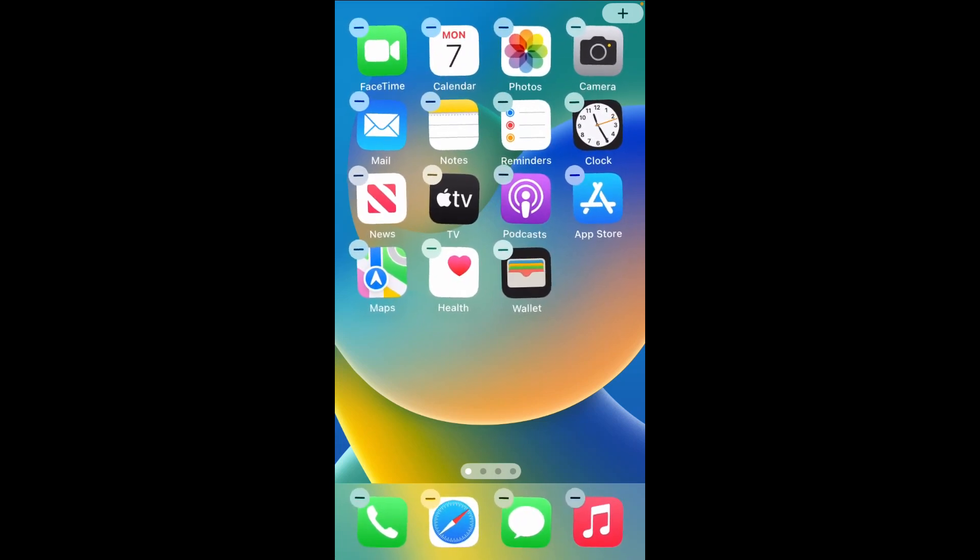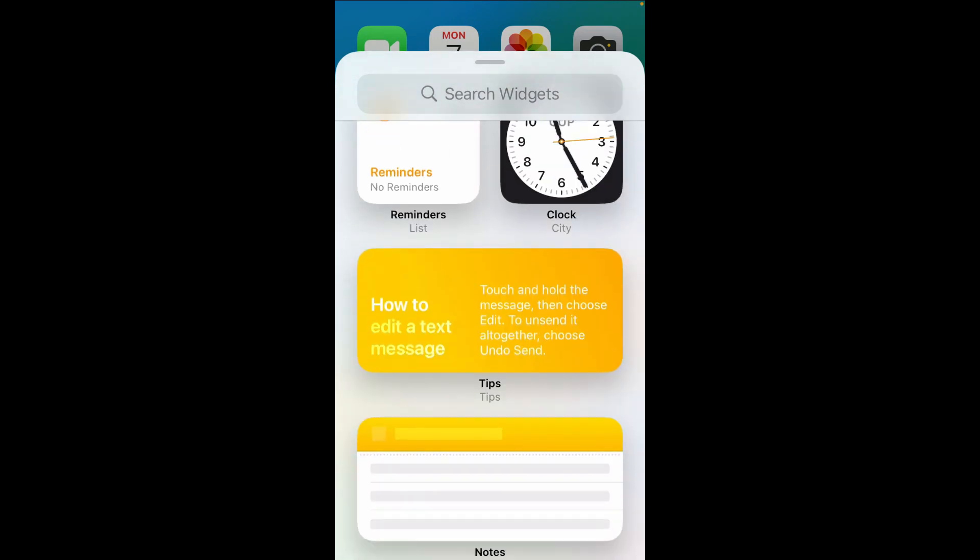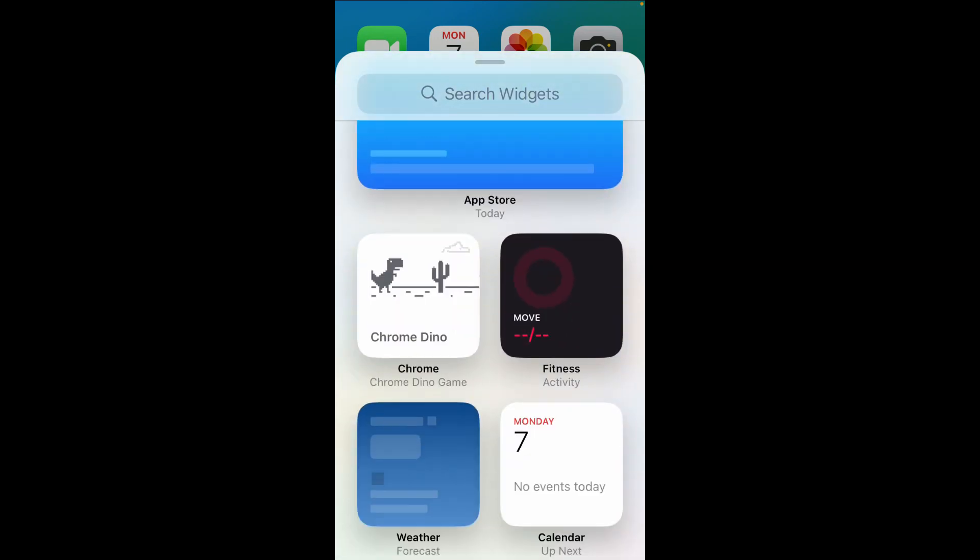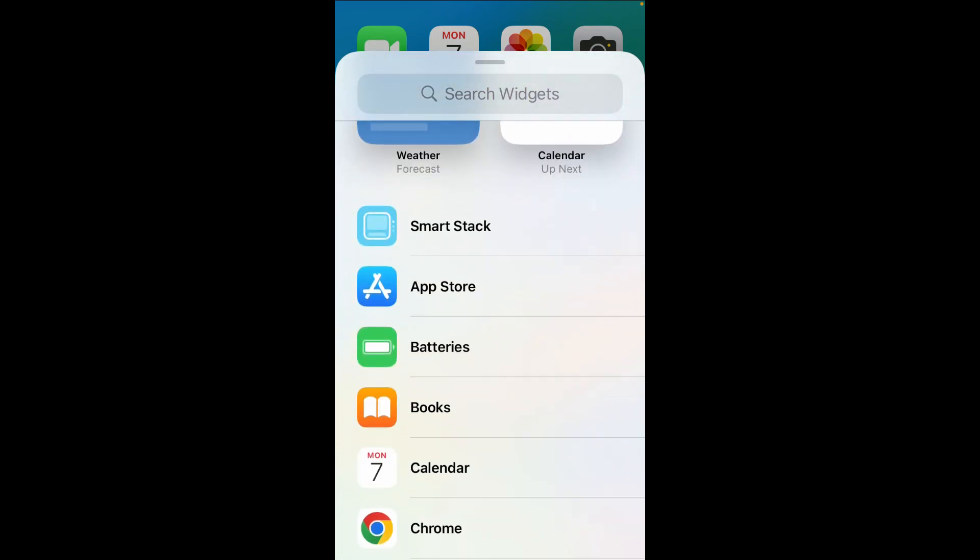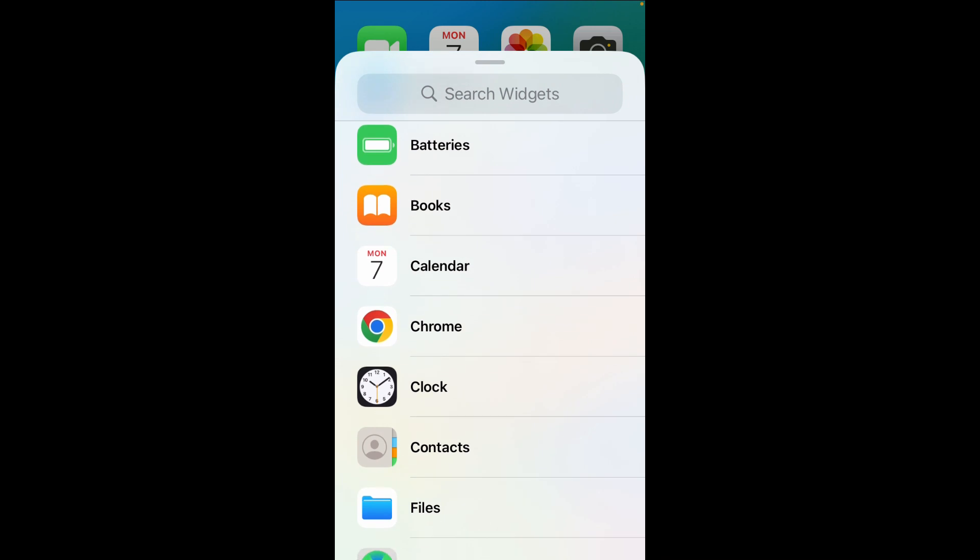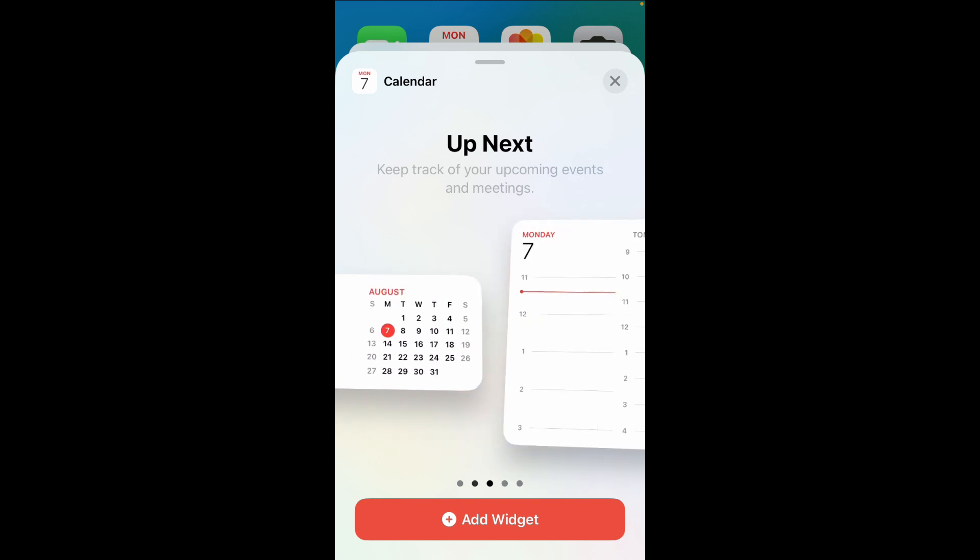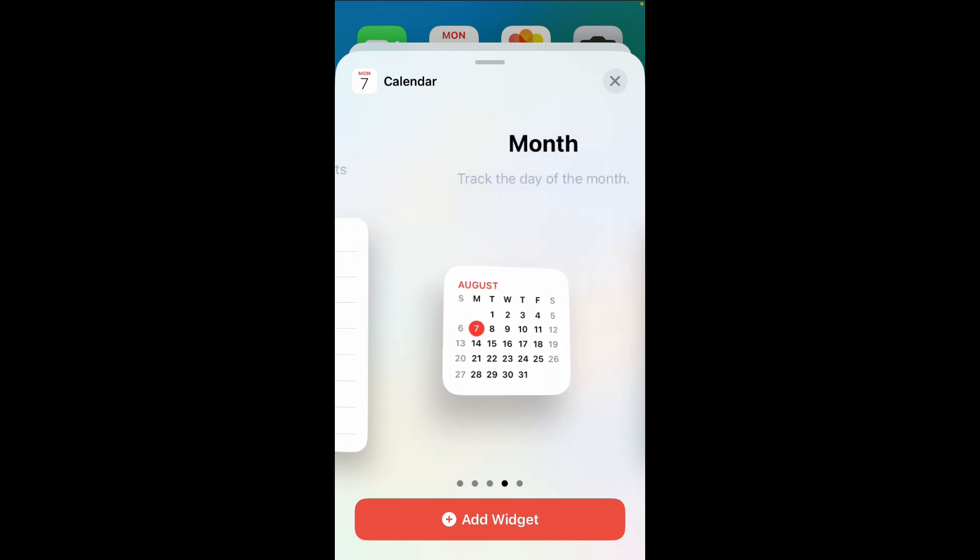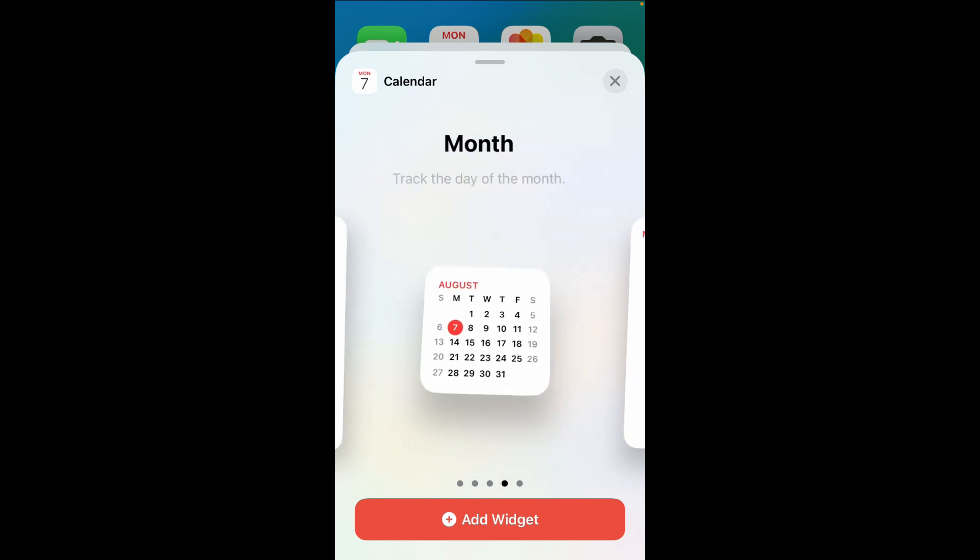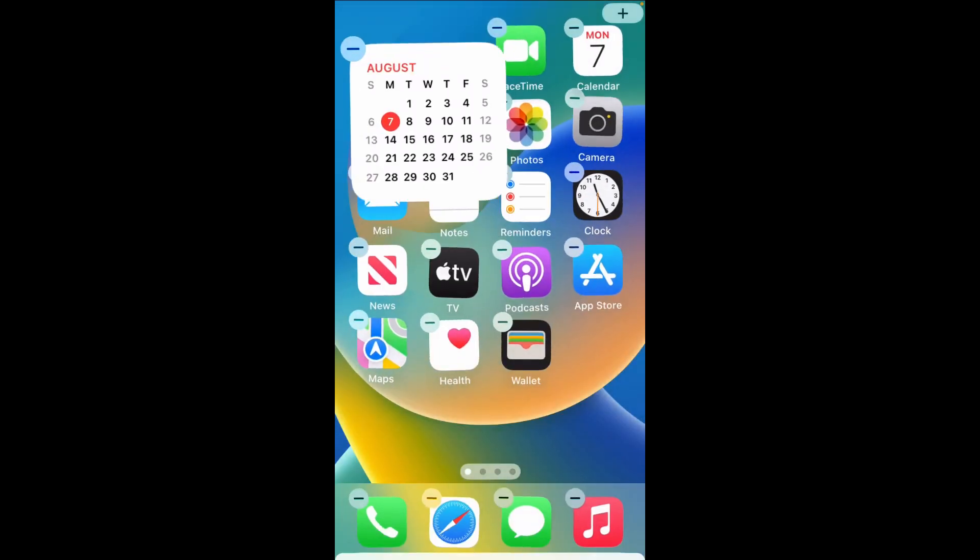When done, the next thing for you to do is scroll down to where we have Calendar. So click on Calendar to continue. Then you can then select any widget type of your choice. As you can see there are different ones right here, so if you want to use this one, just click on Add Widget.